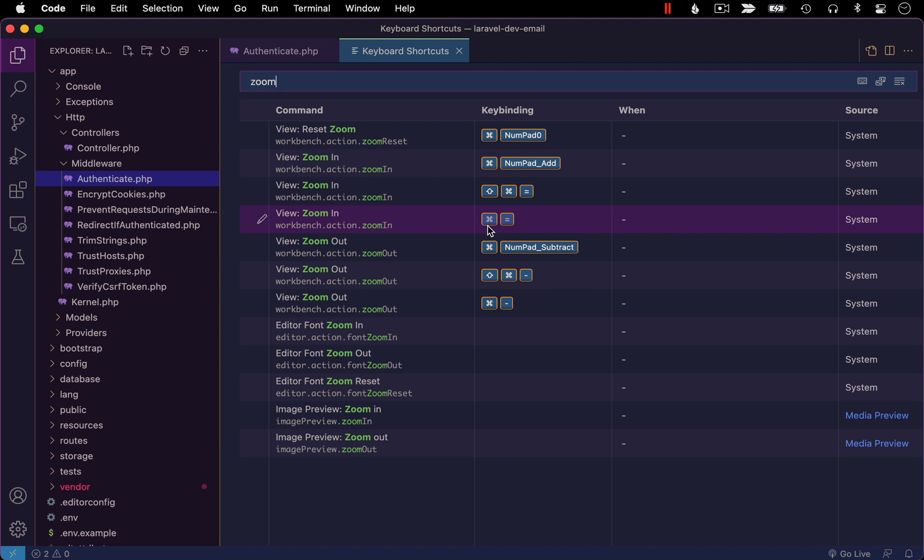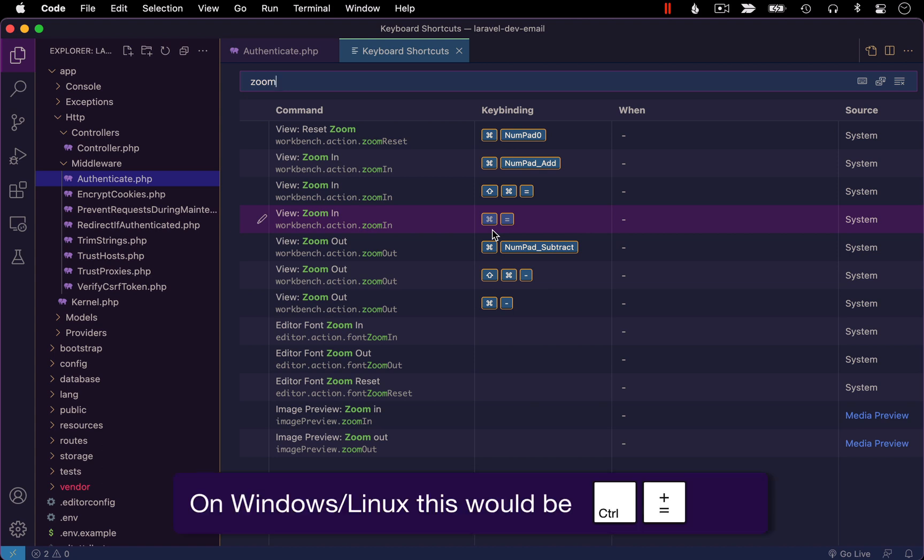The one I'm interested in is this last one here because it's using the keyboard shortcut that I expect for zooming, which in the case of Mac, it's command plus. Or as it's represented here, they show it as an equal sign, just because the plus and the equal sign share the same key on your keyboard.